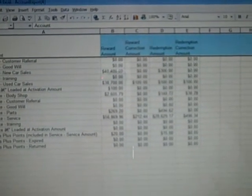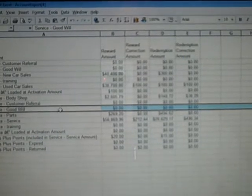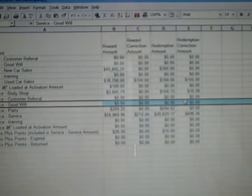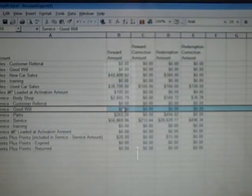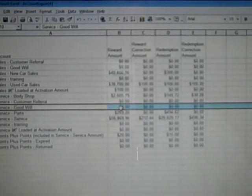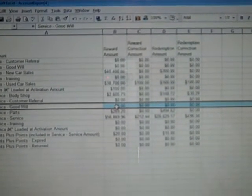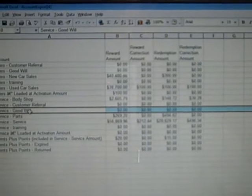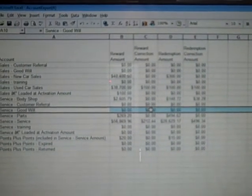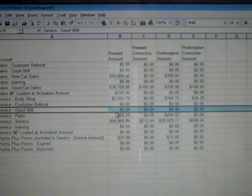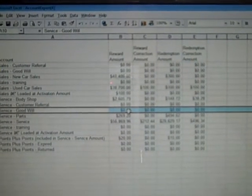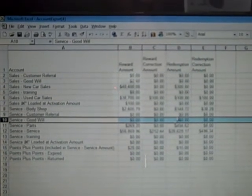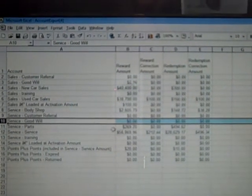So what I then go back and look at is goodwill. This is a great talking point. This is a money saver for the dealership. Having the advisors, instead of issuing goodwill straight on the ROs, have them put it on the preferred owner card. This way, the customer has to come back to utilize the points. On top of that, it gives them another opportunity to save that person as a customer.